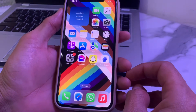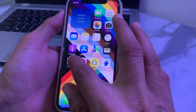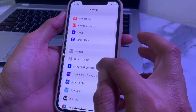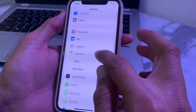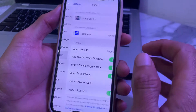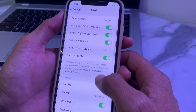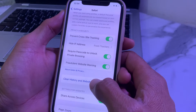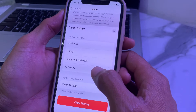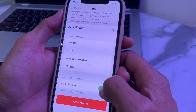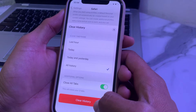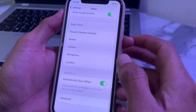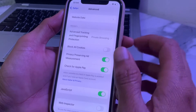Let's get started. First, open Settings on your iPhone or iPad and scroll down, then find Safari browser and tap on it. Scroll down and tap on 'Clear History and Website Data.' Select 'All History,' turn on the toggle for 'Close All Tabs,' and then tap 'Clear History.'